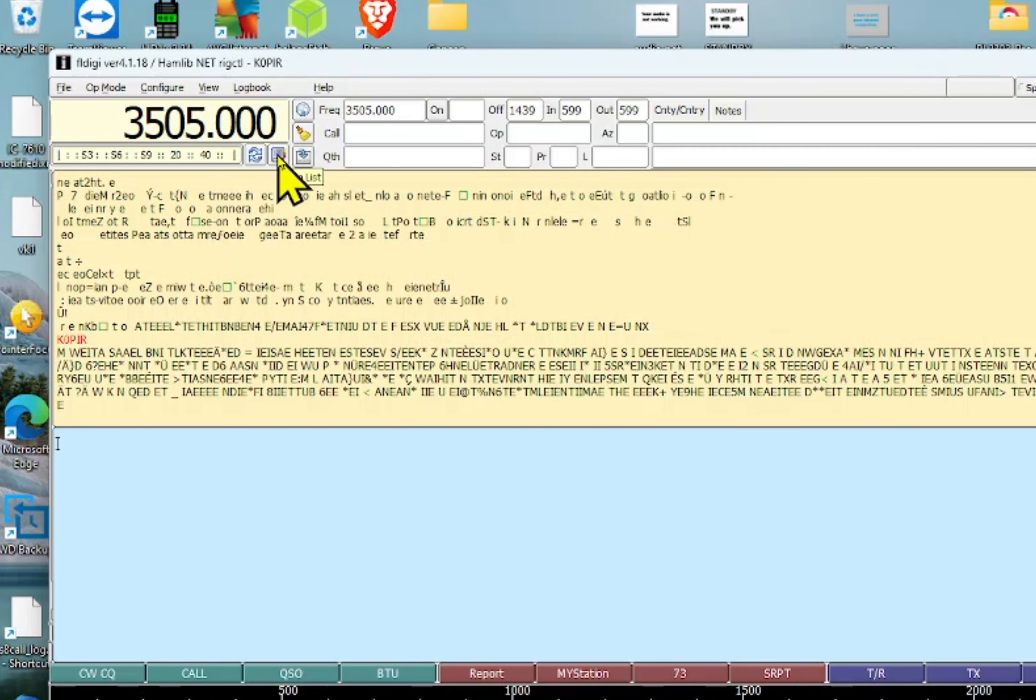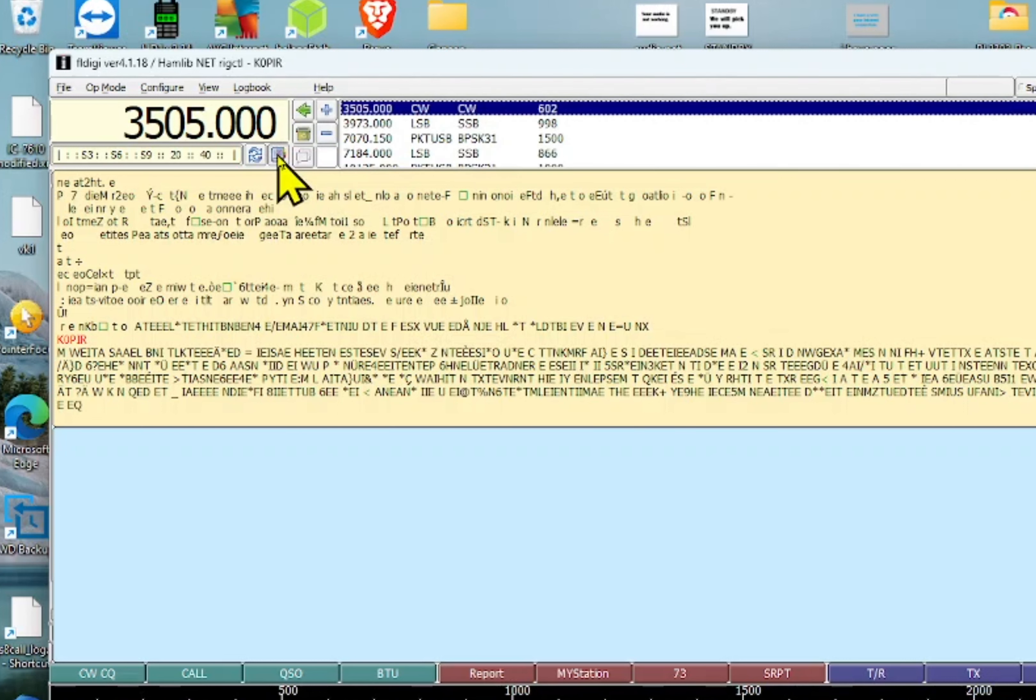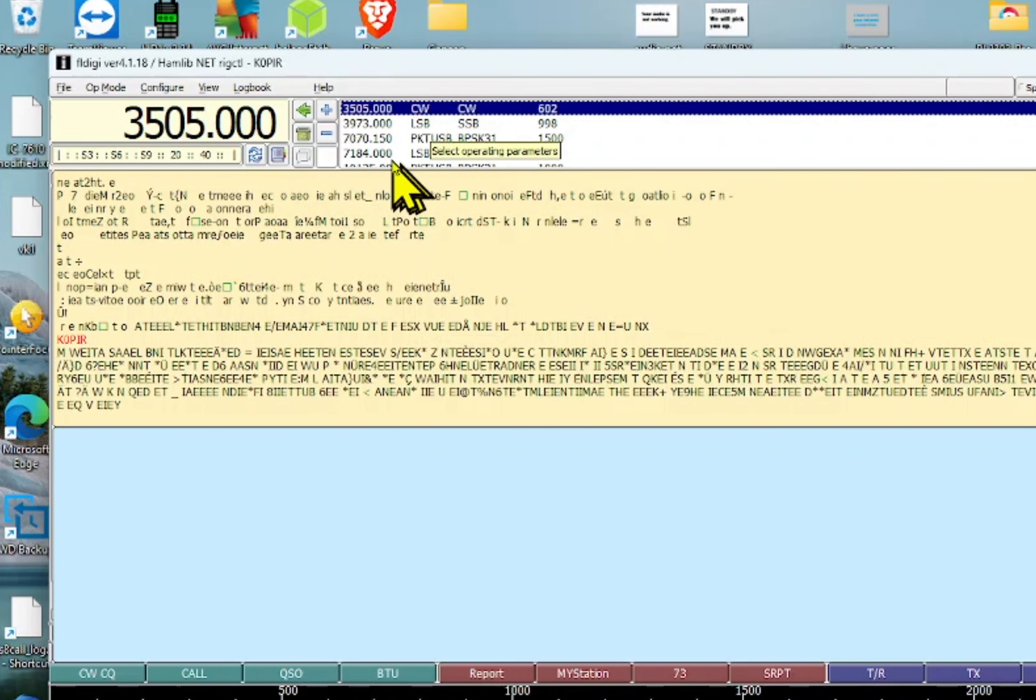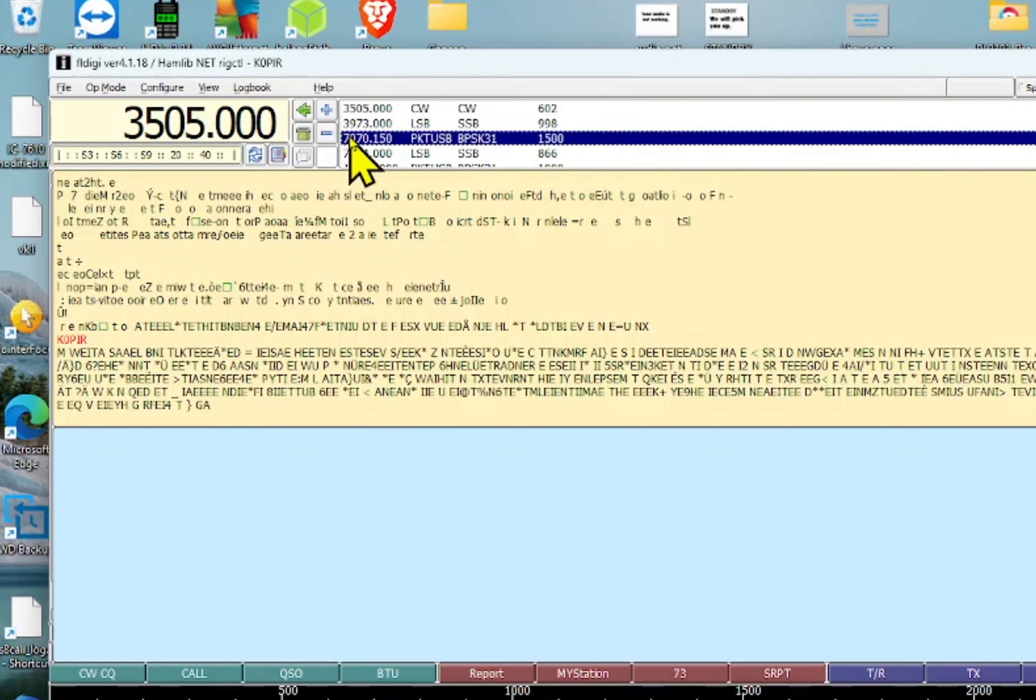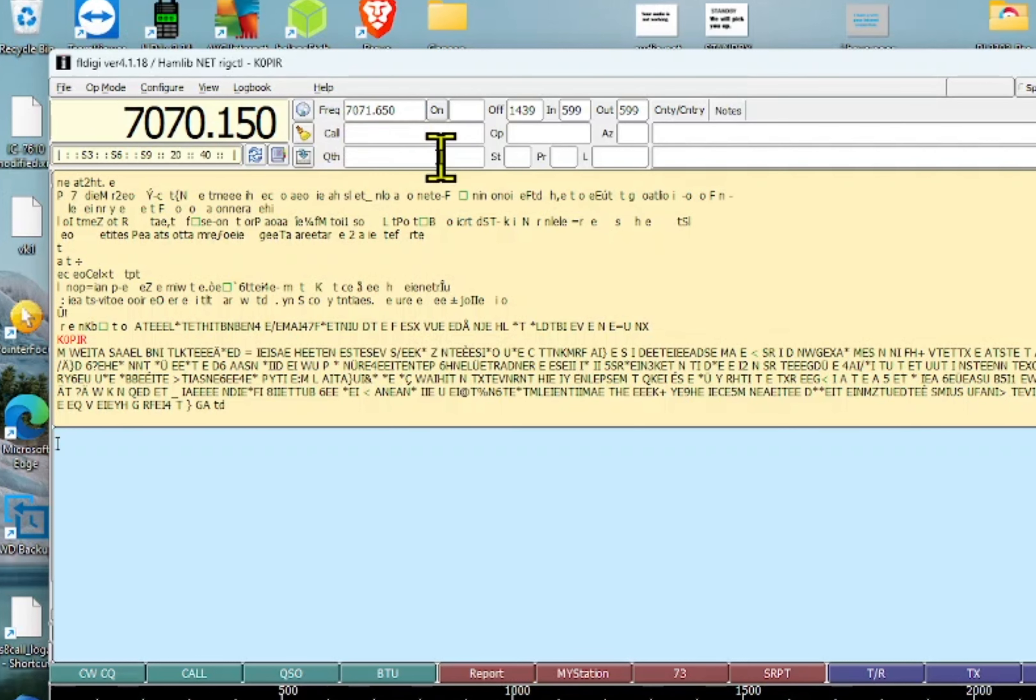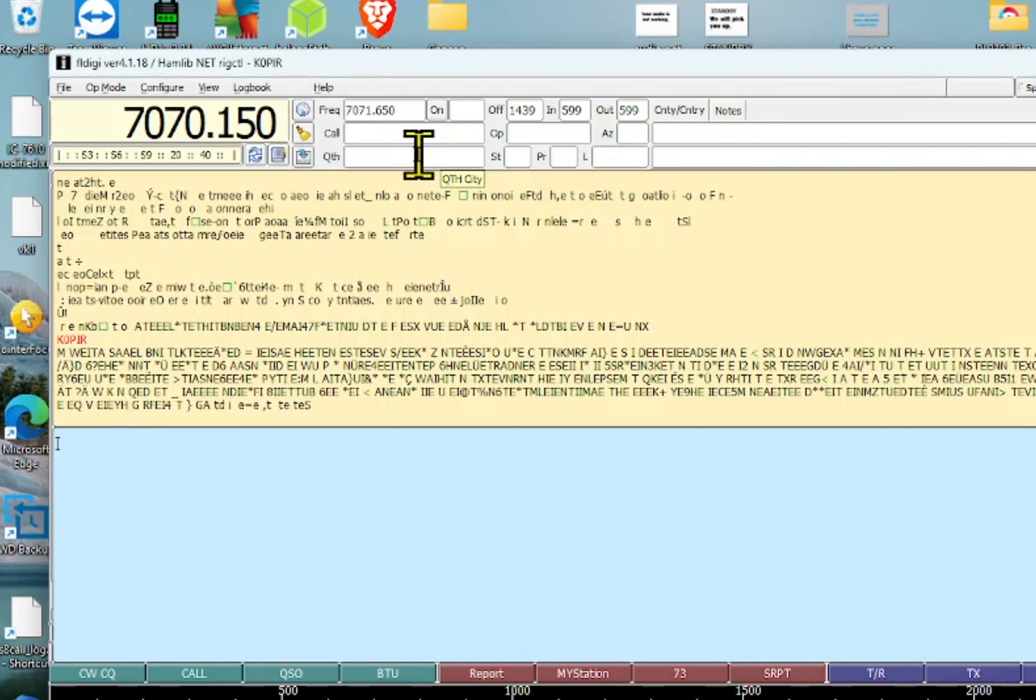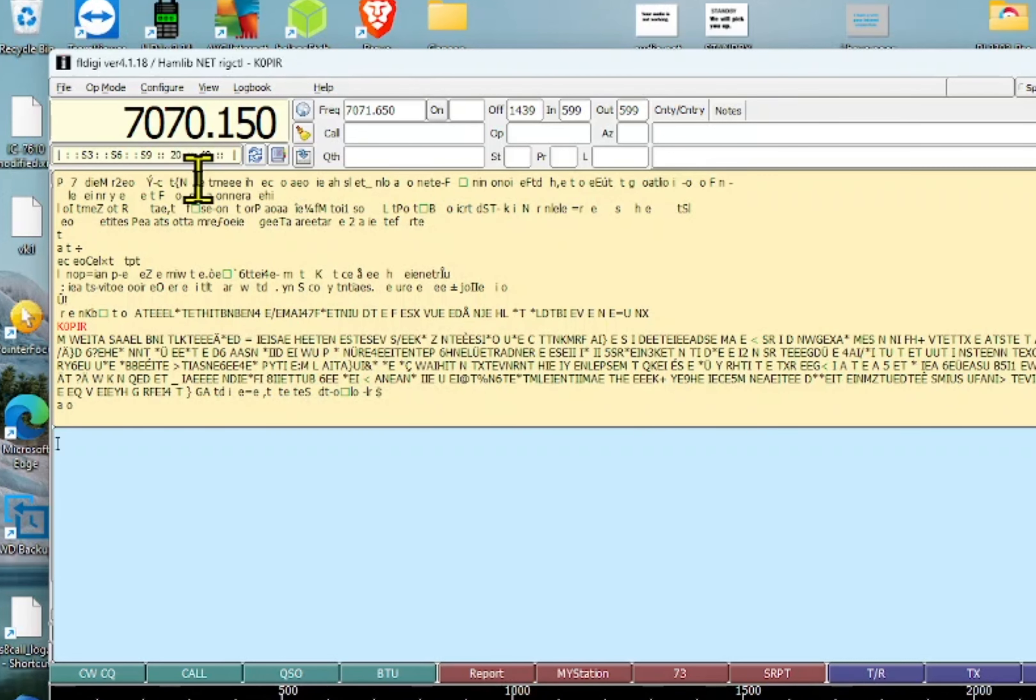And I change frequencies using the list, and the only thing you have to watch is the filter, make sure that it does change over. Let's go to the 40 meter and PSK31, double click on it, make sure that the radio changes over to USB-D and the filter. You have to set the filter on the radio, so I use filter one.